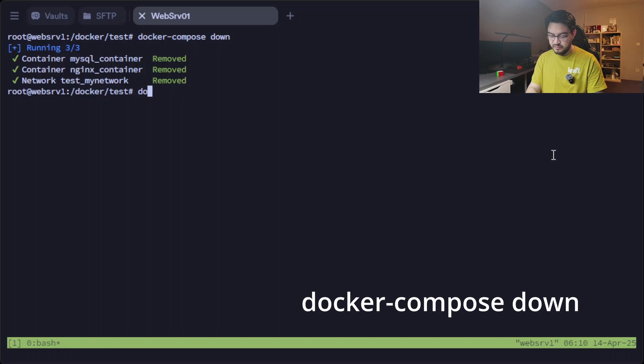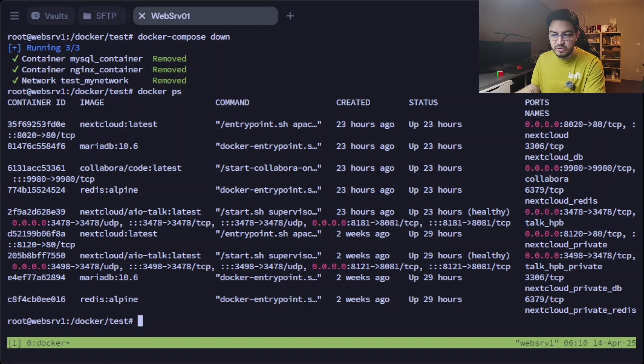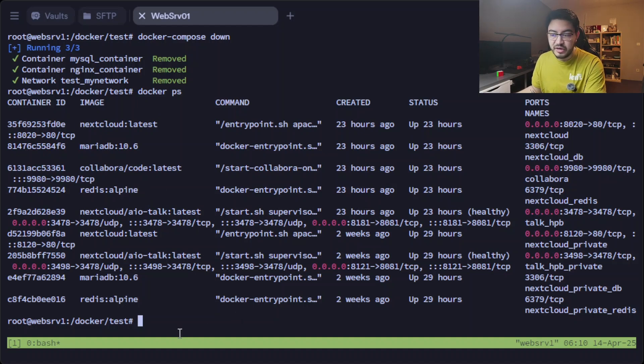But what if you don't want those containers to run anymore? It's as simple as starting them up. You just use the command docker compose down, and then the containers and even the network have been removed.